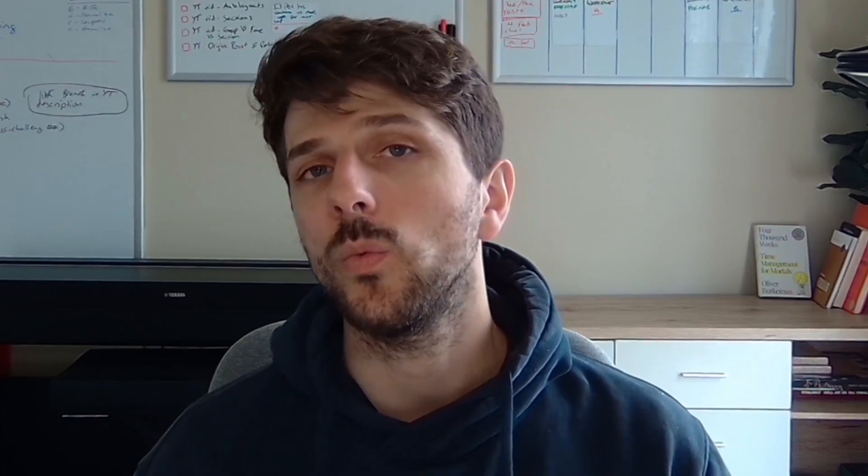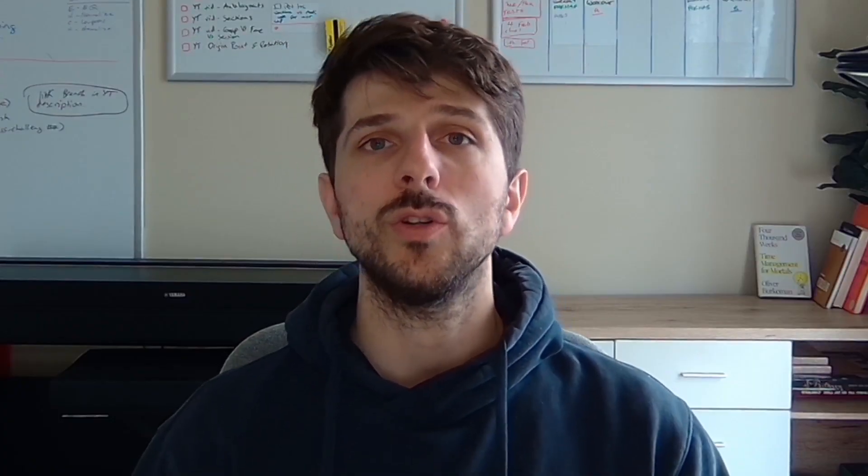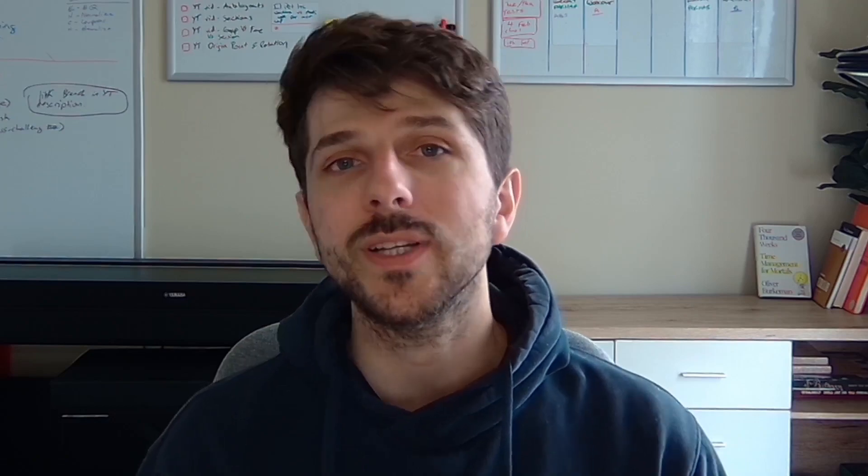I hope this video was helpful for you. If you learned something new, please like and subscribe and have a great day.